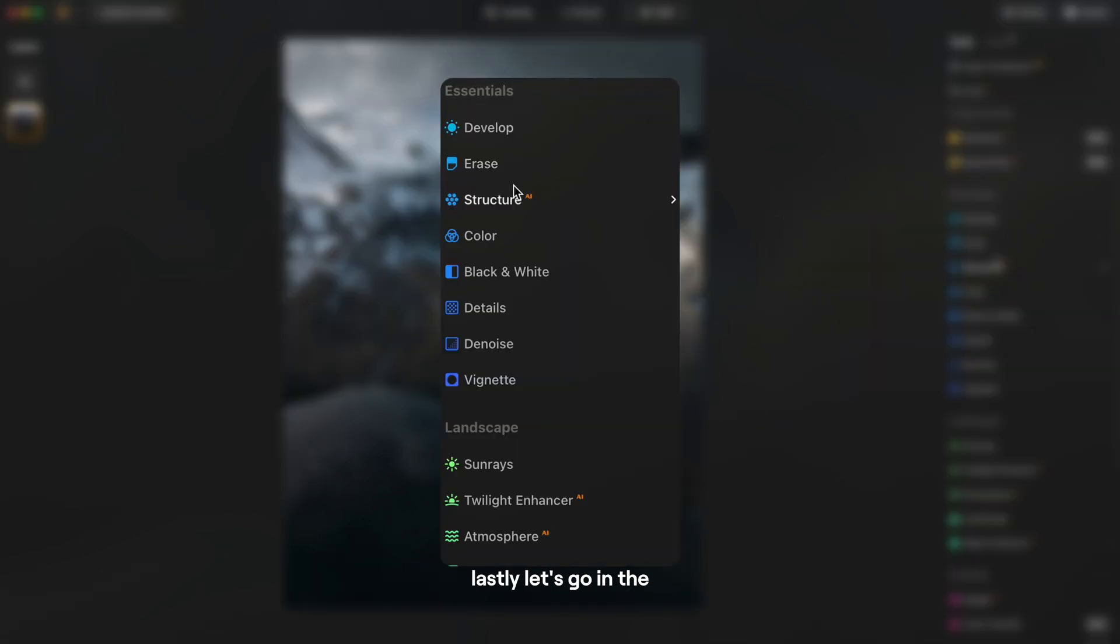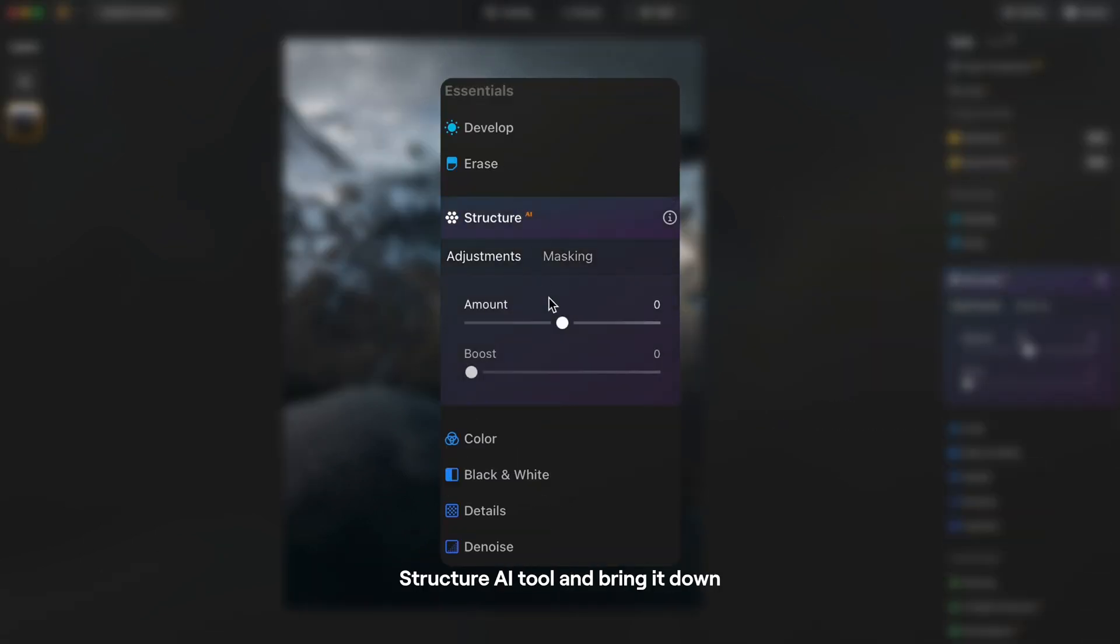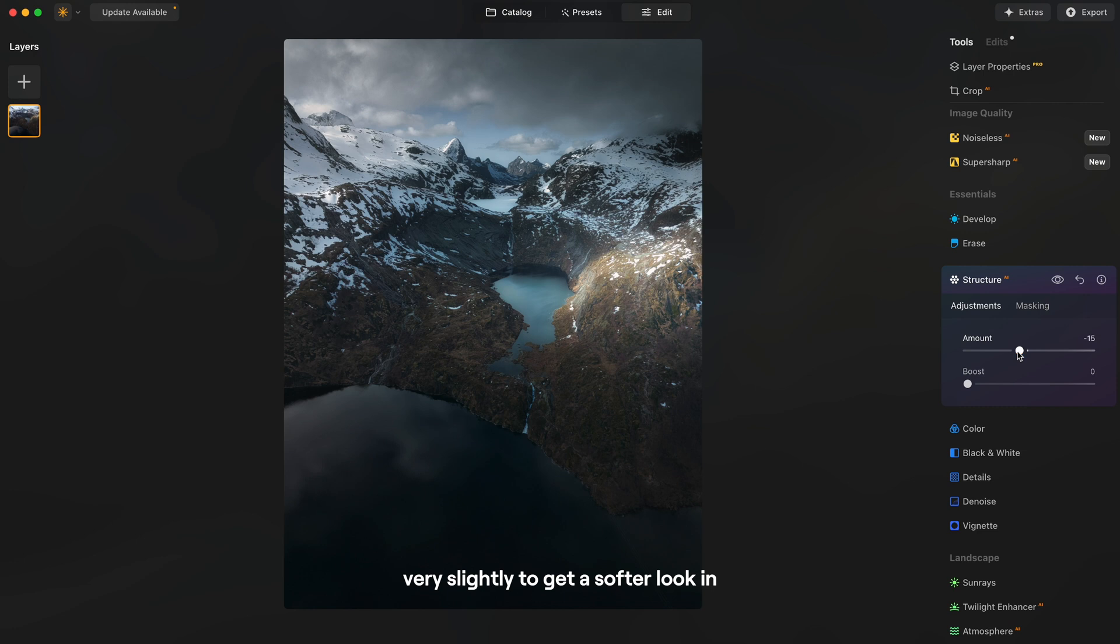And lastly let's go into structure AI tool and bring it down very slightly to get a softer look in the details of the image.